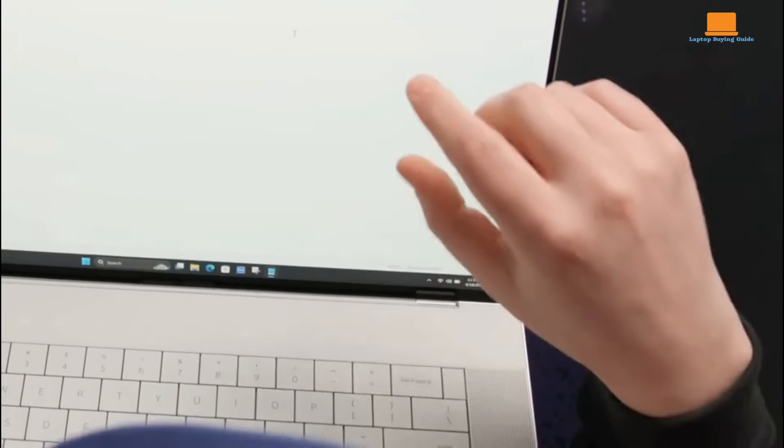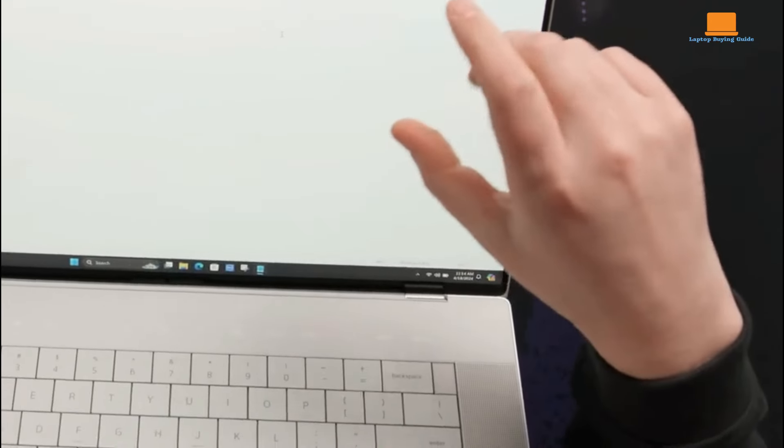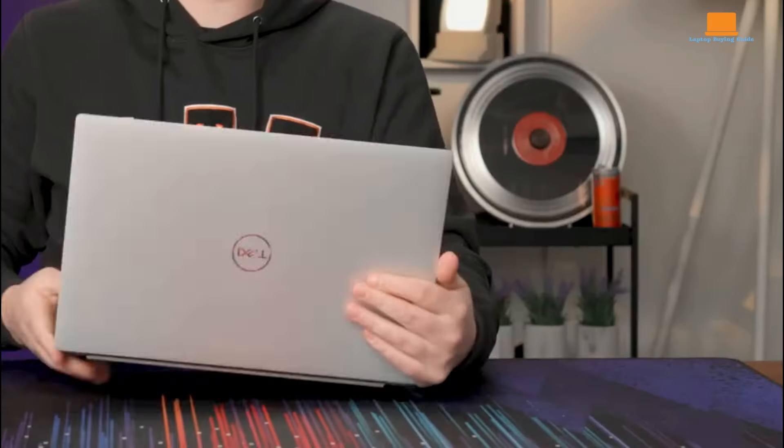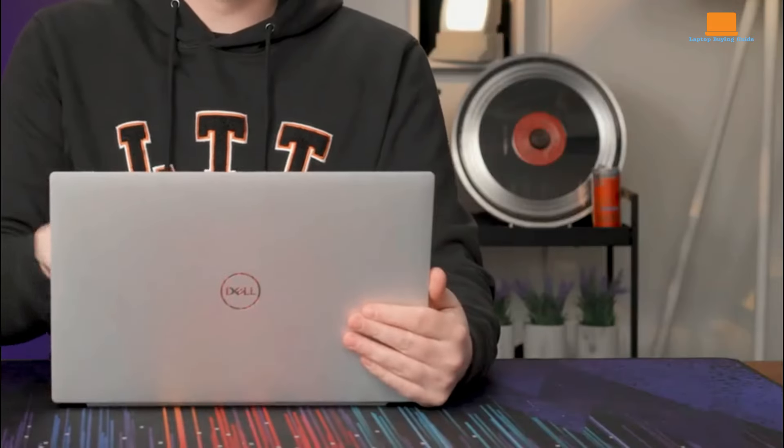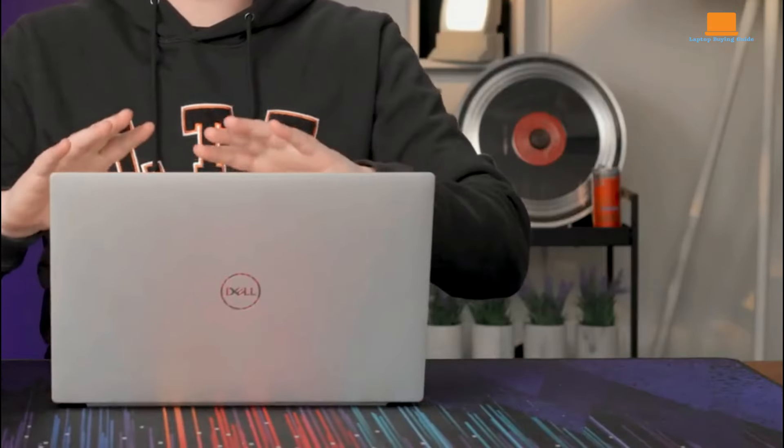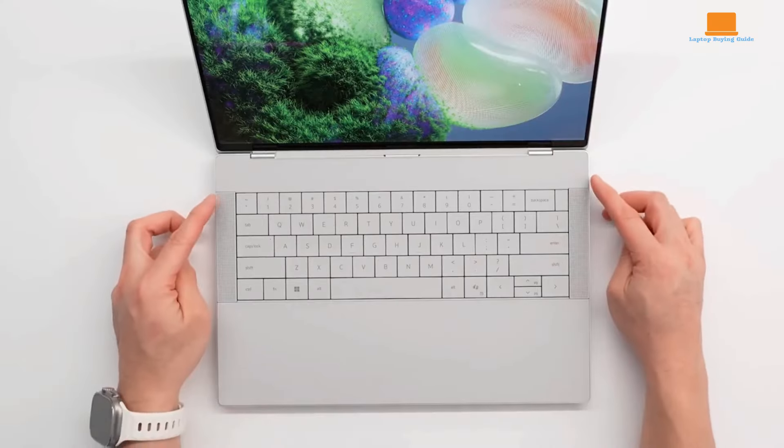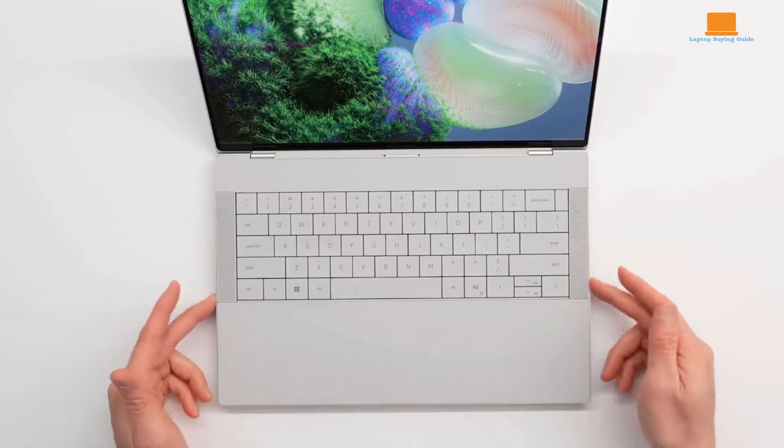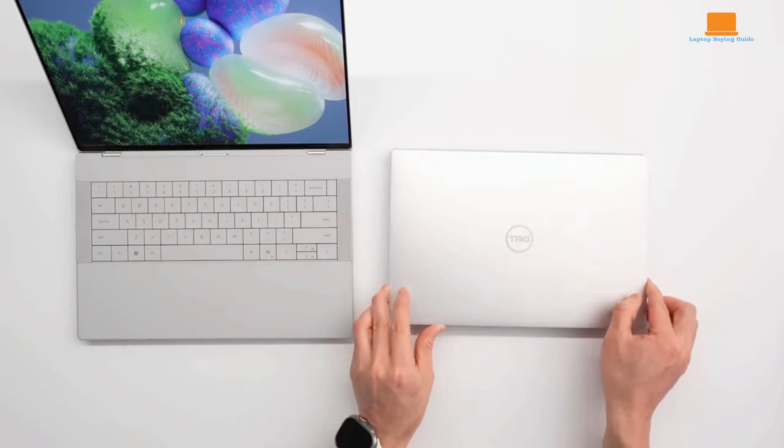Performance-wise, the XPS 16 does not disappoint. My review unit was powered by an Intel Core Ultra 7 processor paired with an NVIDIA GeForce RTX 4070 graphics card. This combination handles demanding tasks like video editing and graphical rendering with ease, making the XPS 16 one of the most powerful Windows laptops available.